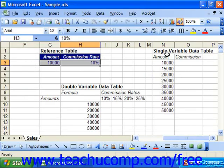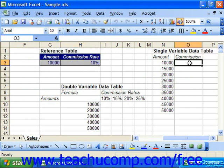In single variable data tables, you have the option of arranging the data table in either a columnar layout or in a row-based layout. In the column style, you place the formula which is going to be evaluated at the top of the output column, which is the rightmost column.